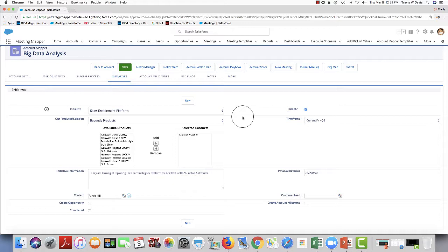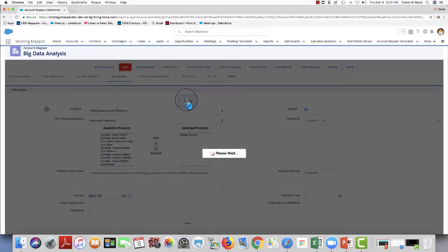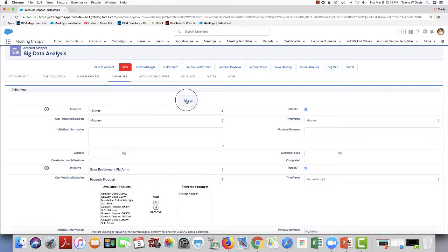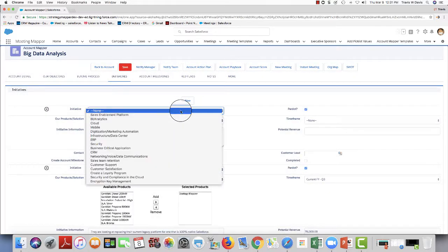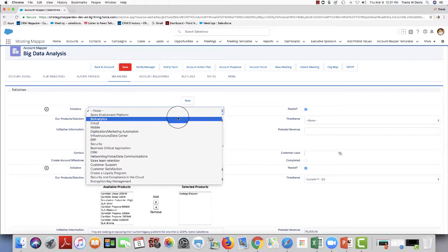So what I'm going to do is click on new. And using my drop-down right here, I'll select what the initiative is. I'm going to say it is BI Analytics.